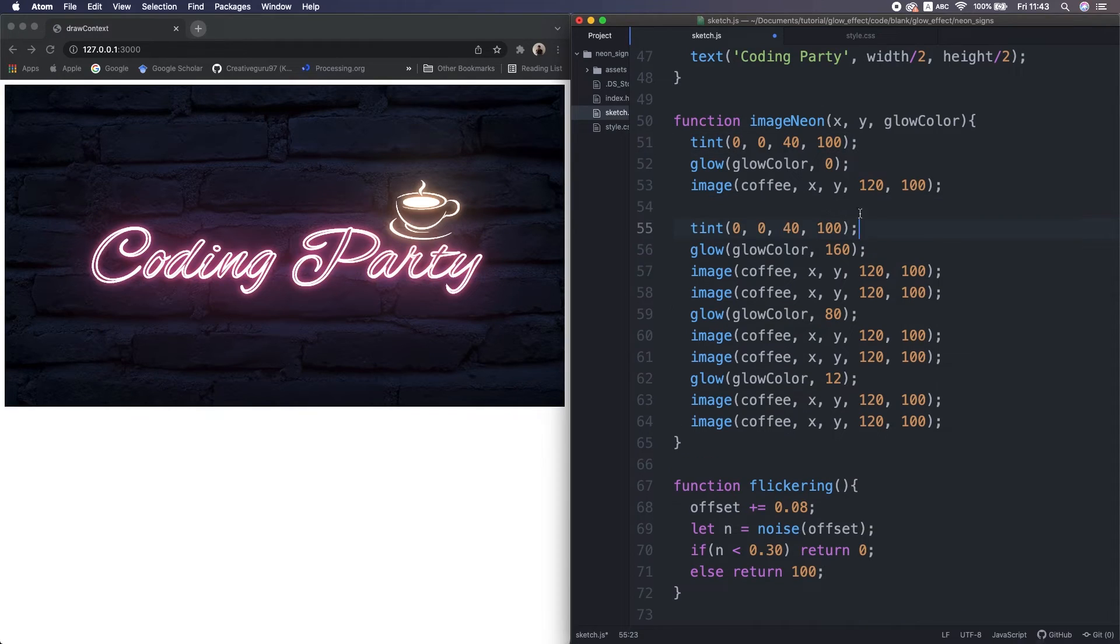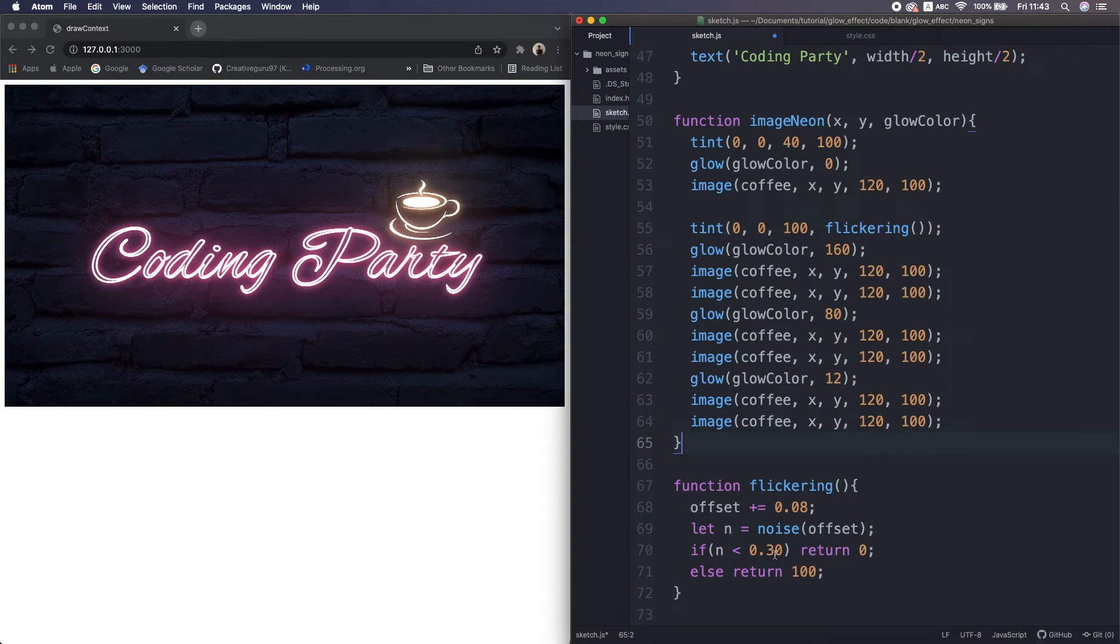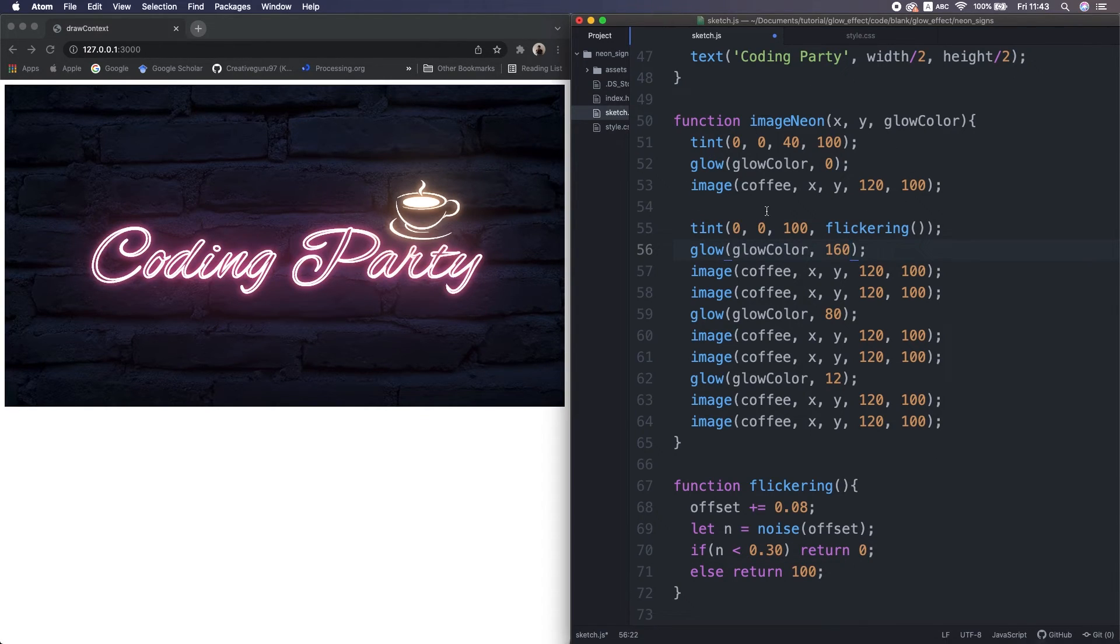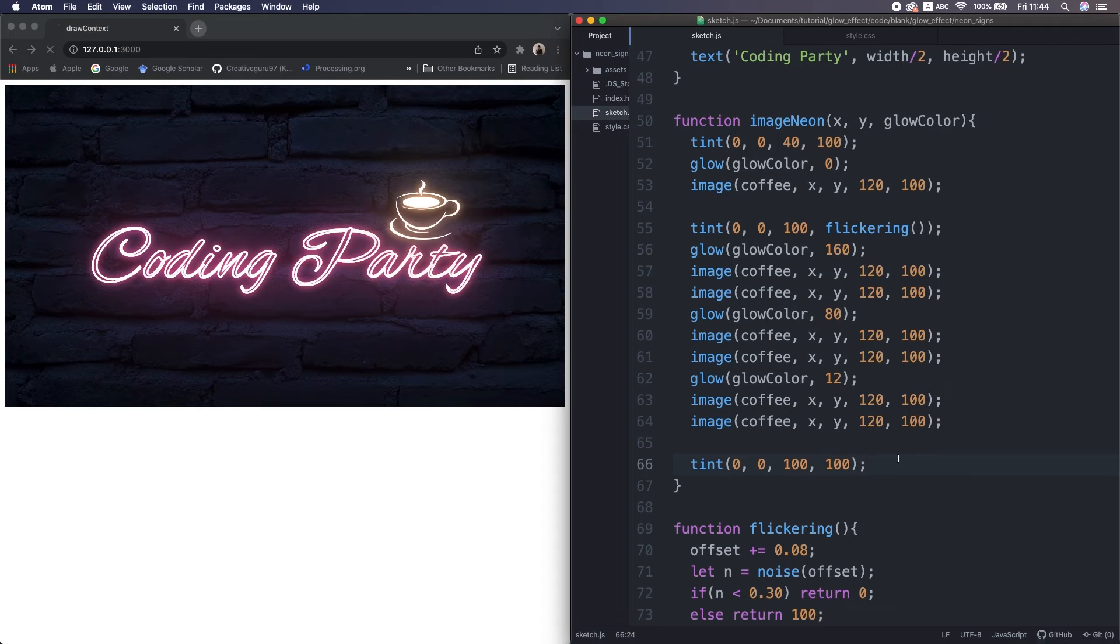And for the rest images, I set the opacity to this value flickering. So when the noise value is less than 0.3, the opacity becomes 0. Which means we only see this darkened image. Just don't forget to set the tint value to normal at the last, so that the block wall image won't be affected.